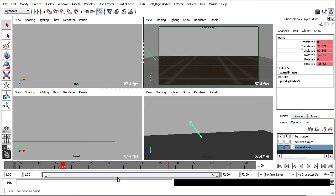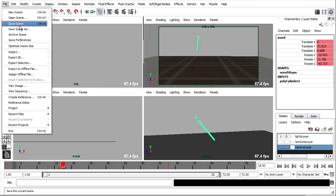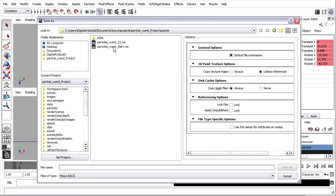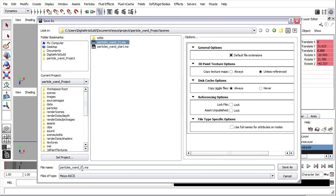So I think I'm in a good place now to save my scene once again. File, save scene as, particleswando2.ma.